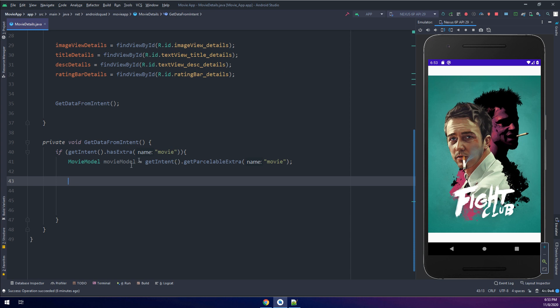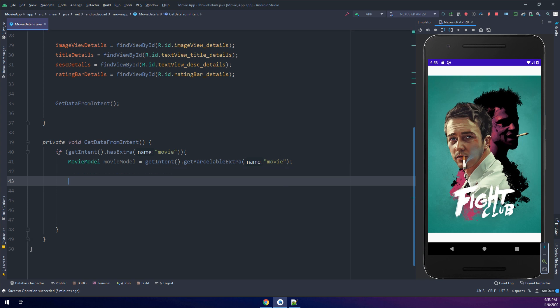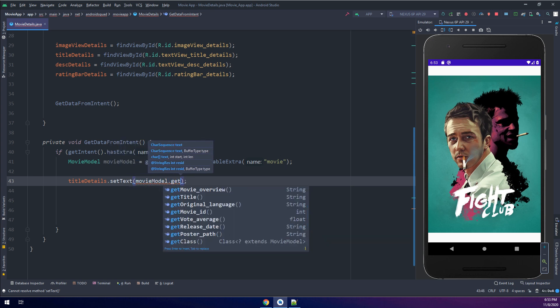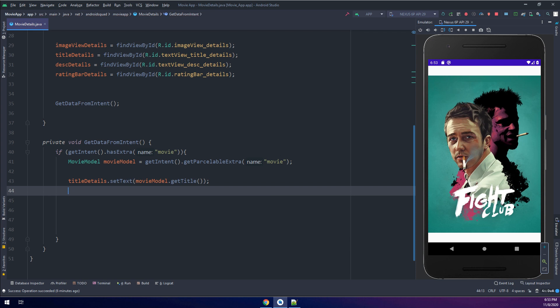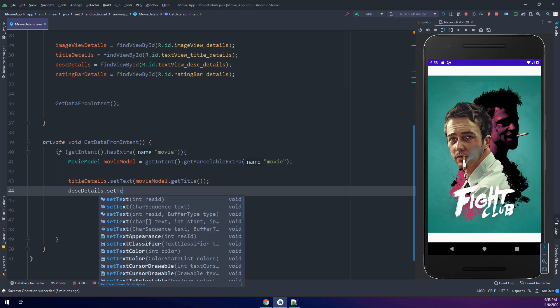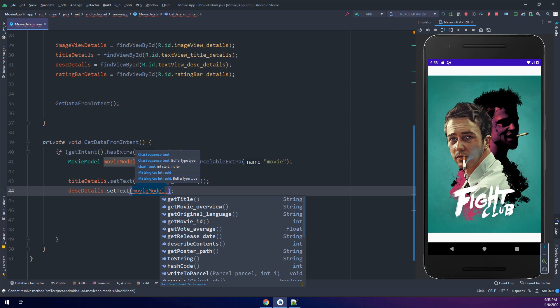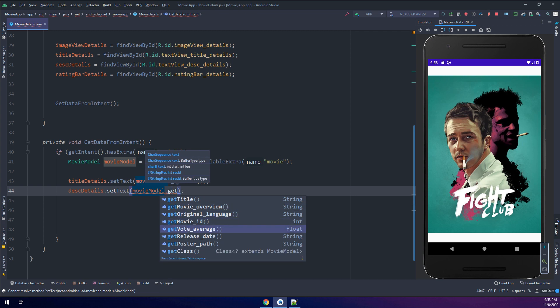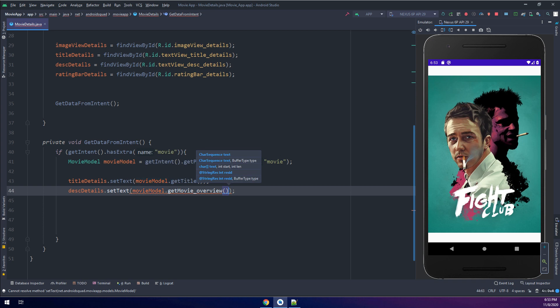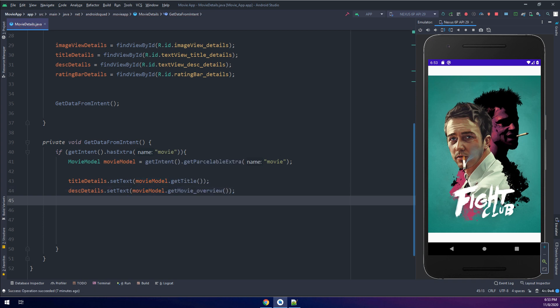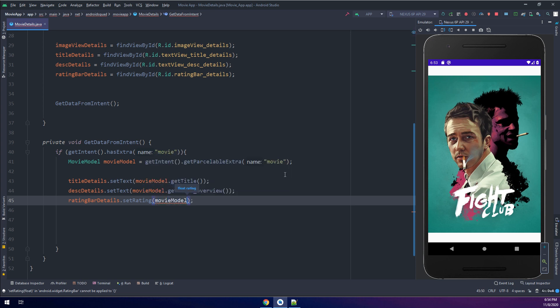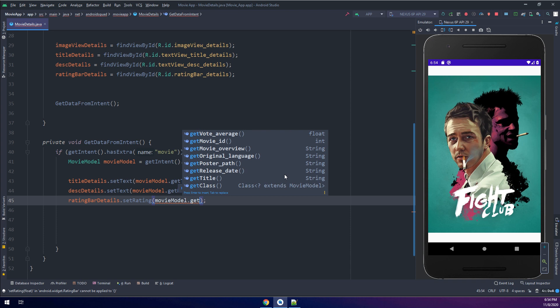I will start using the movie model instance that we have created and get the possible extra from the intent used in the movie list activity. First of all, the title details dot set text I will put it as movie model dot get title, and description details dot set text is equal to movie model dot get movie overview, and I will get the rating bar dot set rating according to movie model dot get movie vote average.